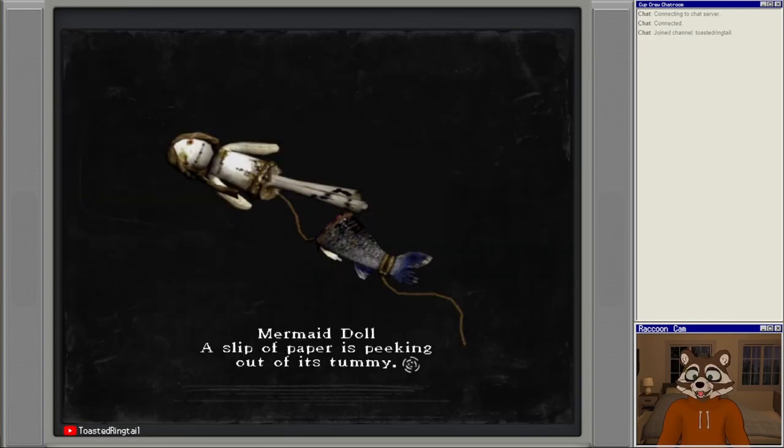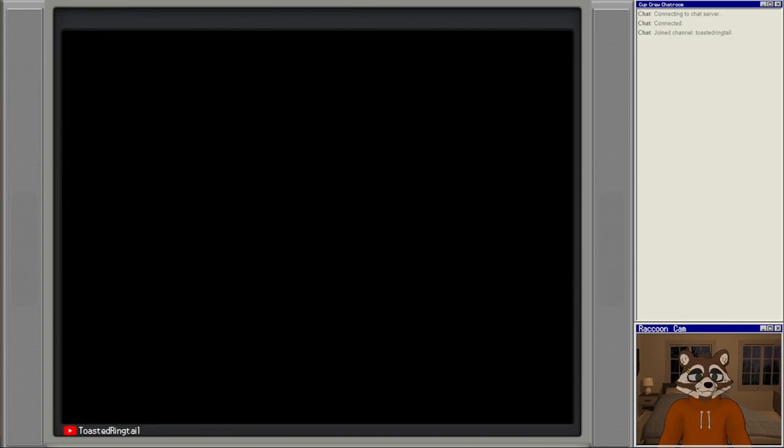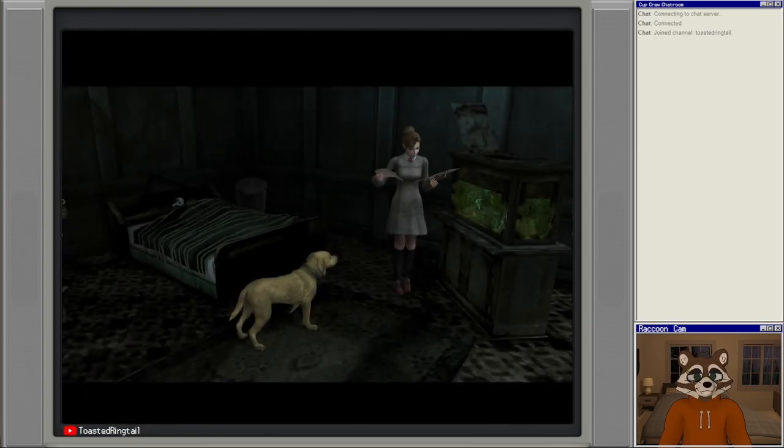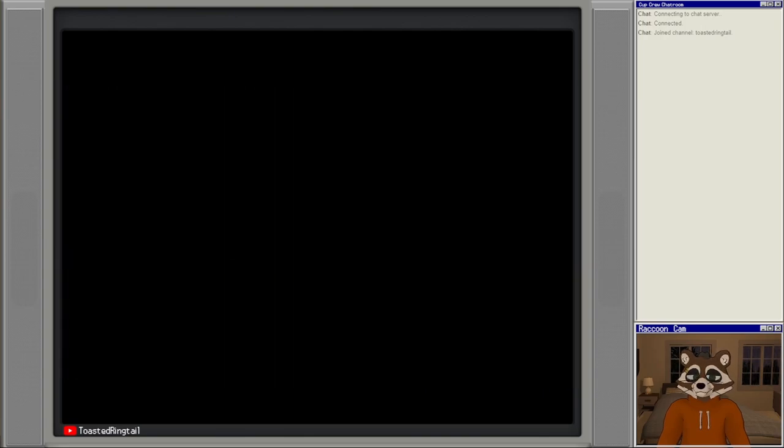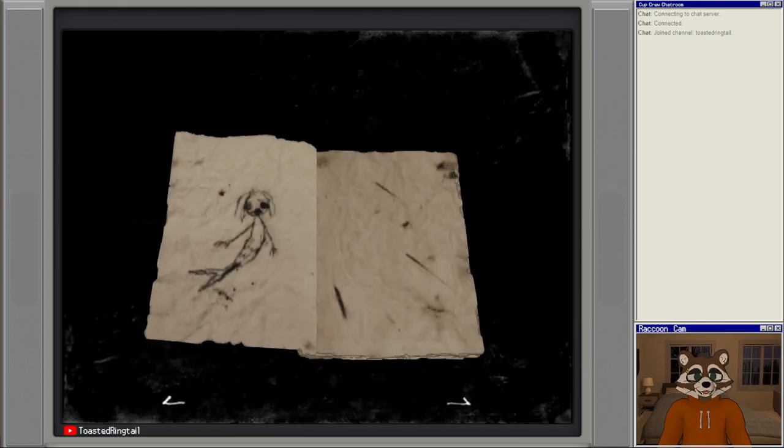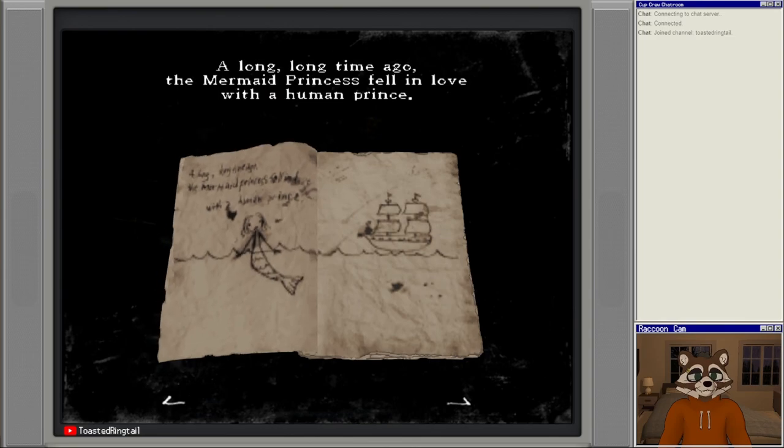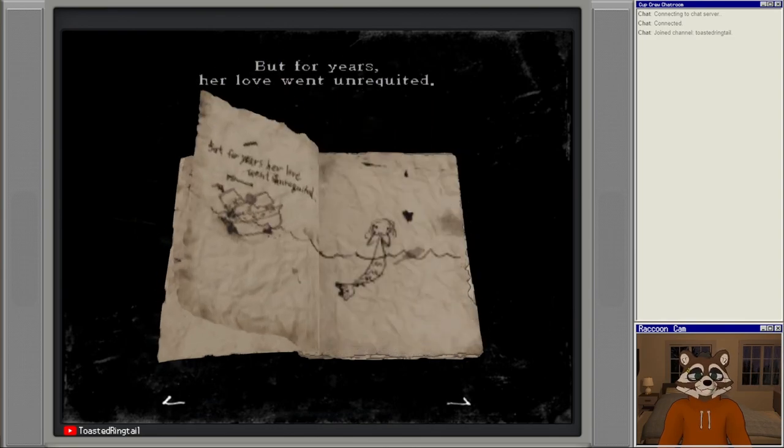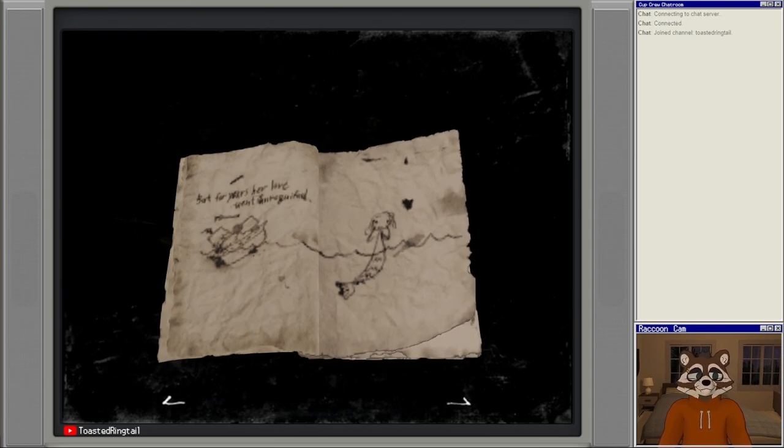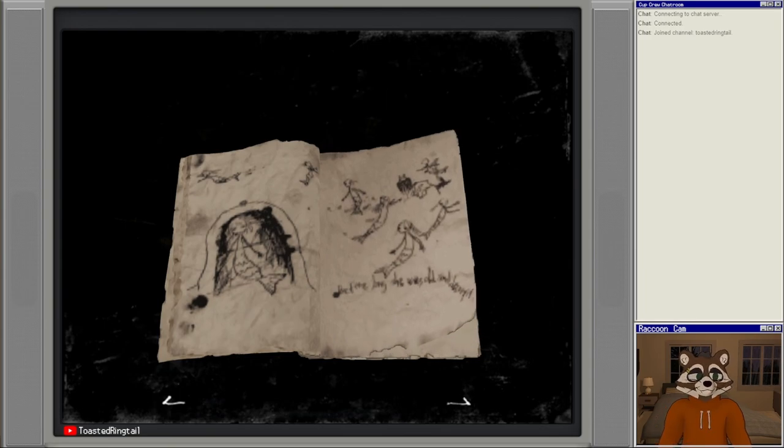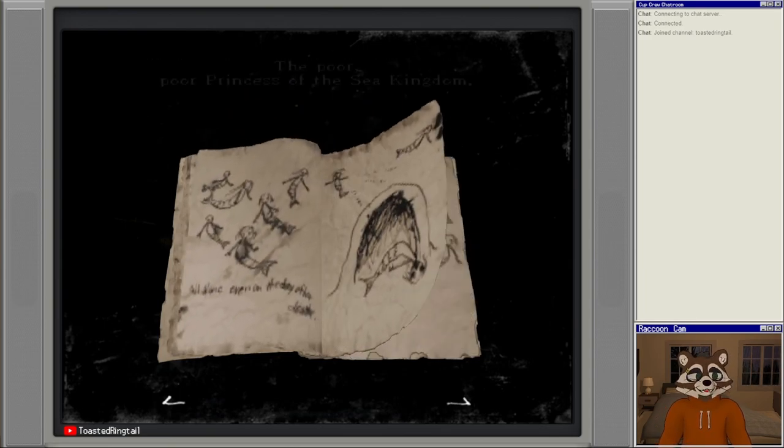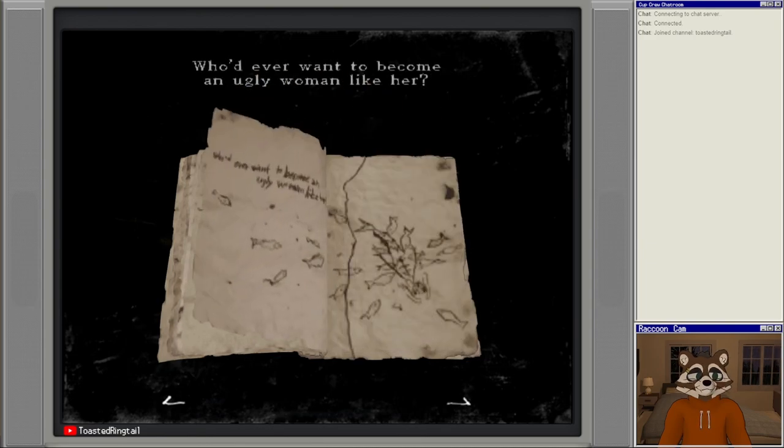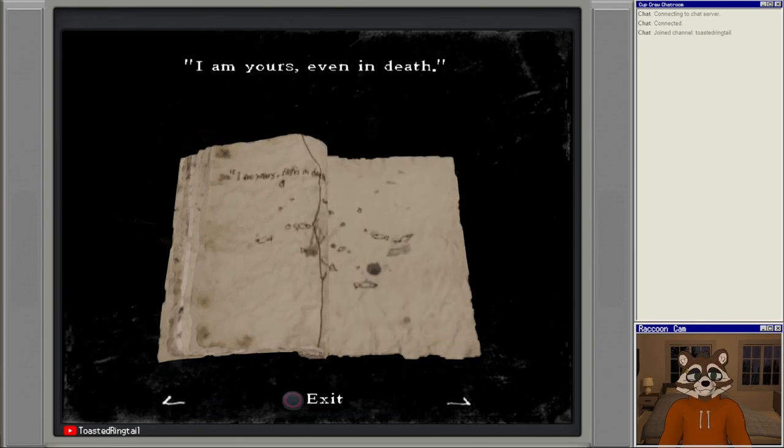Oh yeah, we did the mermaid thing. I forgot about that mermaid doll. A slip of paper is peeking out of its tummy: 'I am yours even in death.' Long, long time ago the mermaid princess fell in love with a human prince, but for years her love went unrequited. Before long she was old and decrepit, all alone. Who would ever want to become an ugly woman like her?